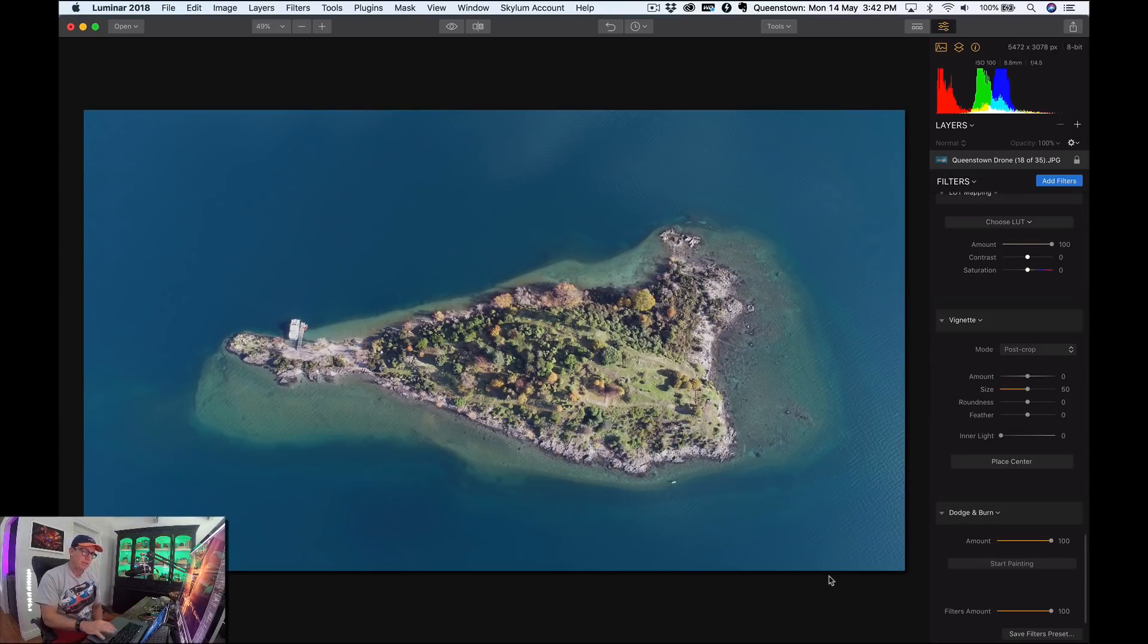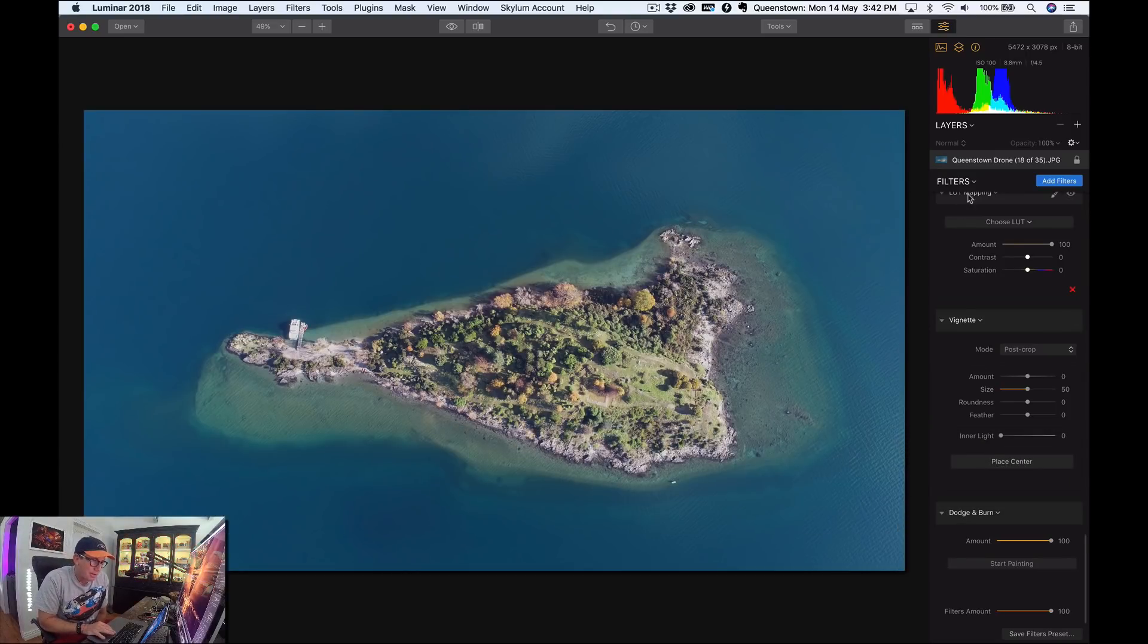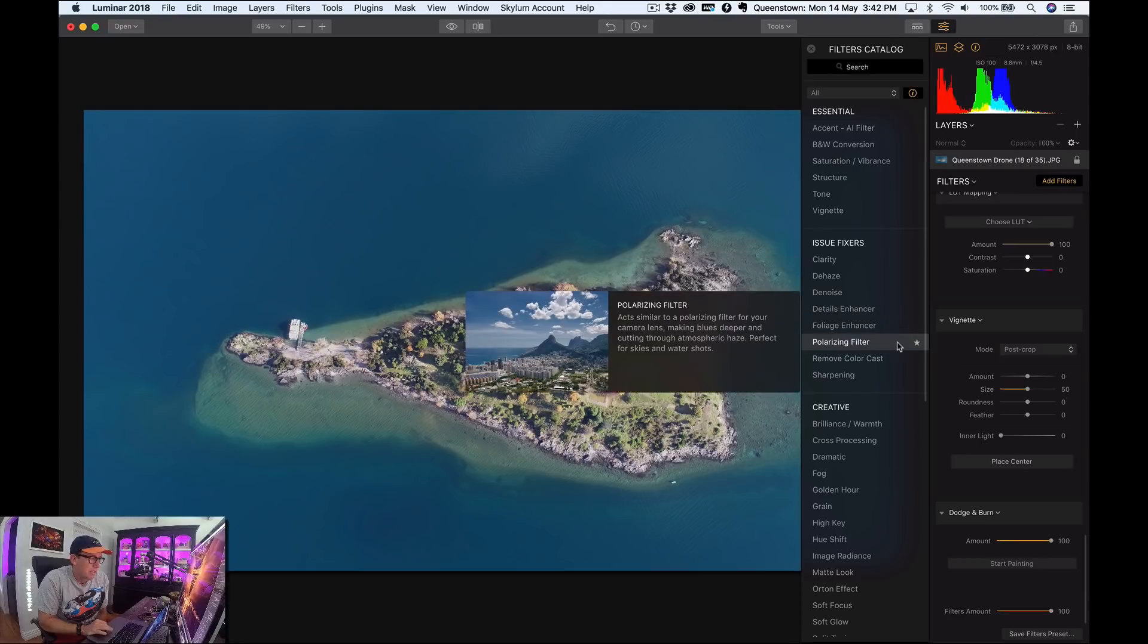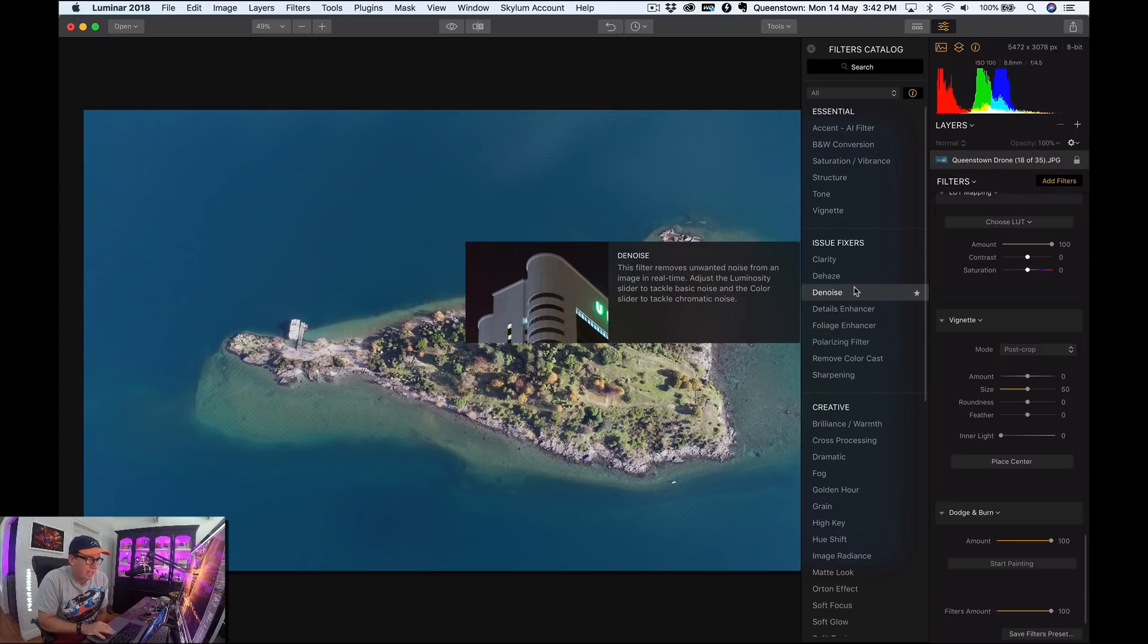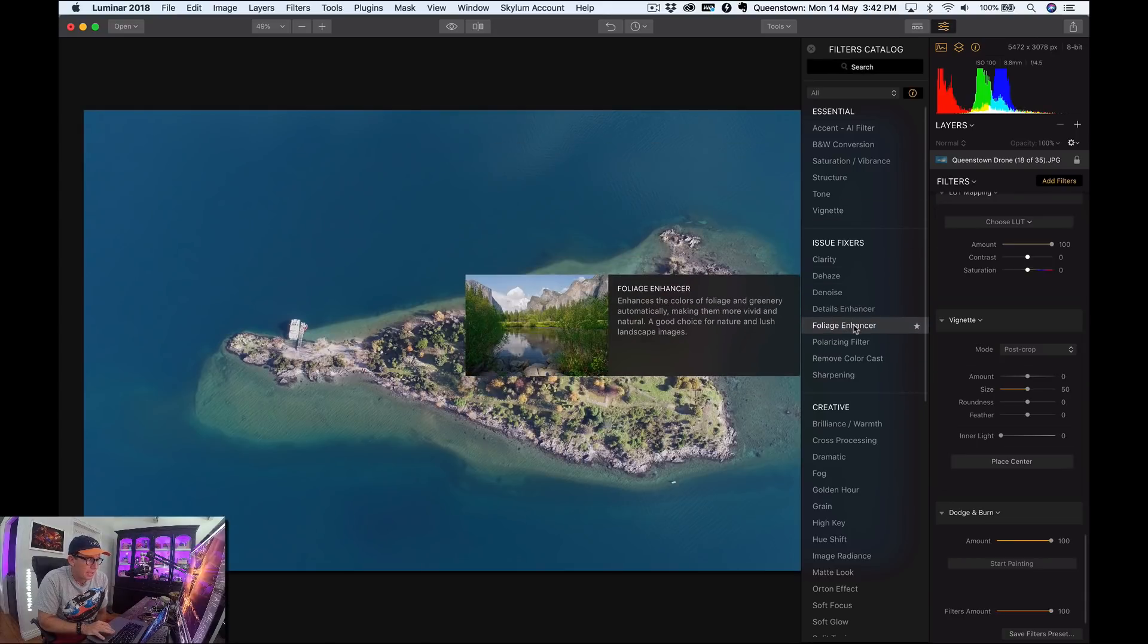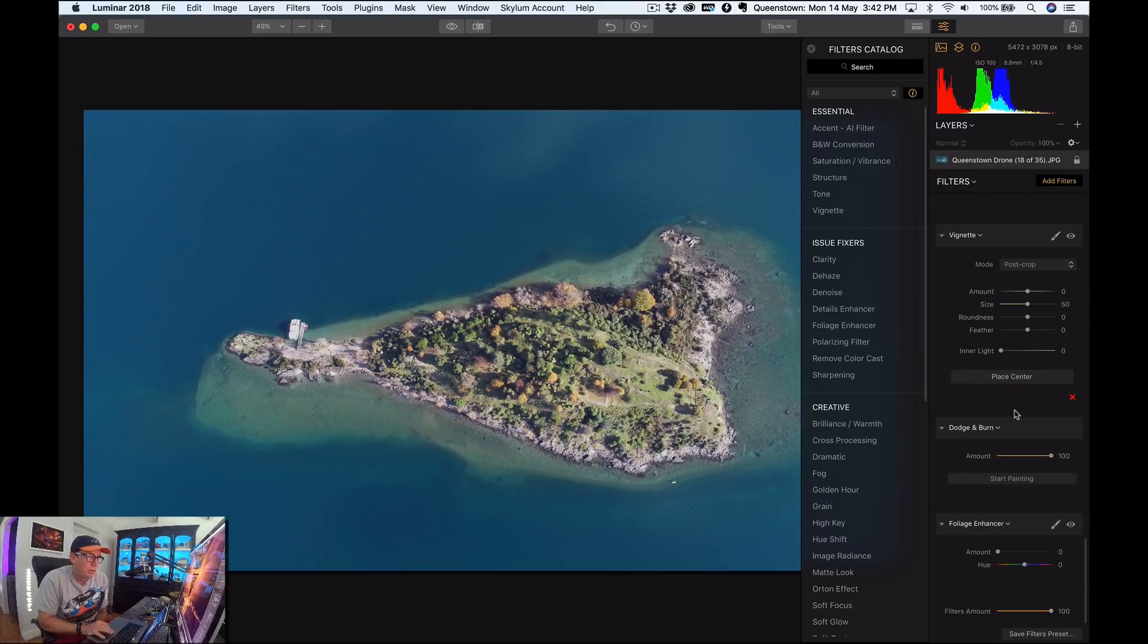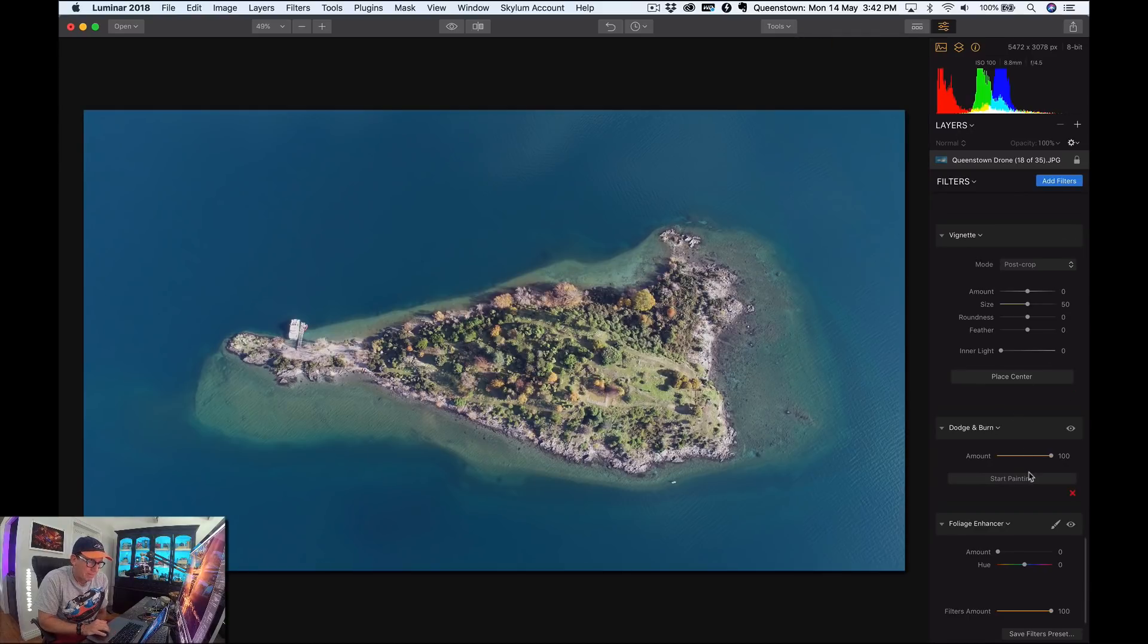So there is a plethora of filters available in here. When I say add filter, there's this one called foliage enhancer. So I'll click that and whenever you add a new tool, it goes down to the bottom.